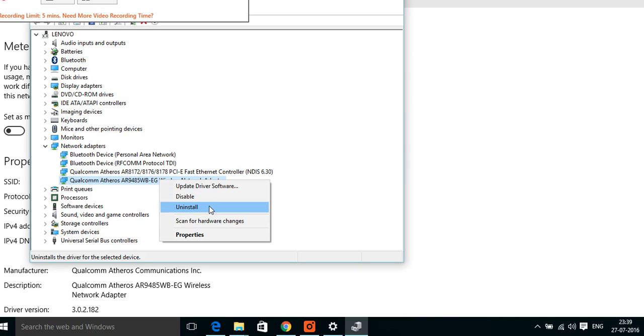You can update the driver software number one, and number two you can uninstall it. Don't worry if you uninstall it because the moment you restart and connect to internet, Windows will automatically install the latest driver. That's what I found by experimentation.